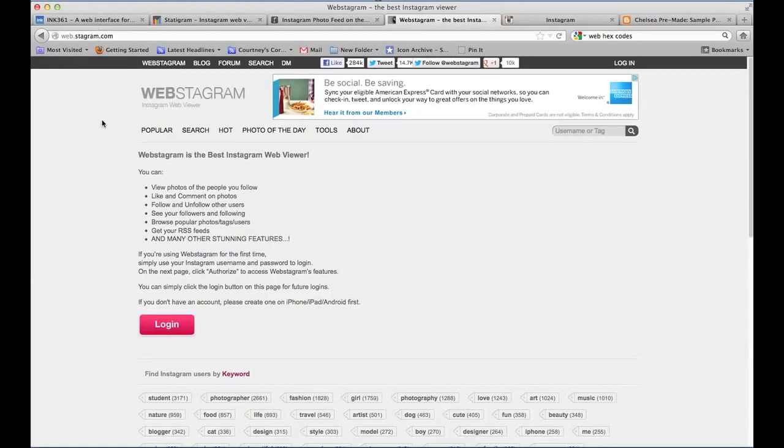After you've made your account on your phone through the Instagram app, you'll go to one of these websites and sign in using your Instagram login information.